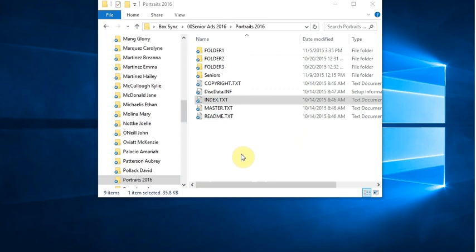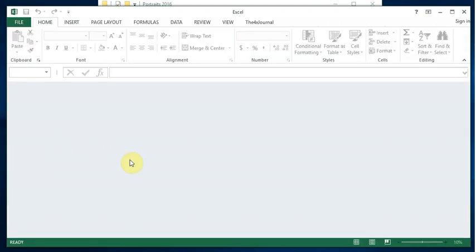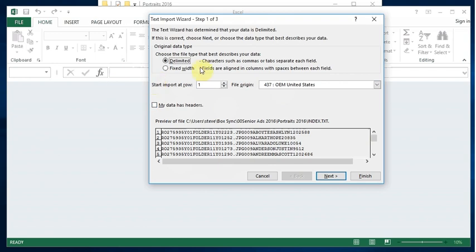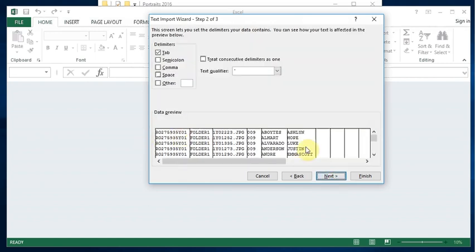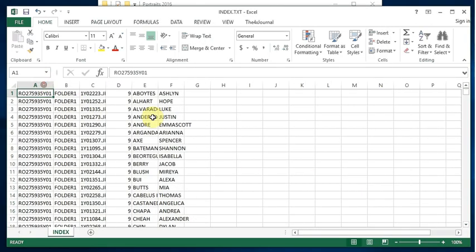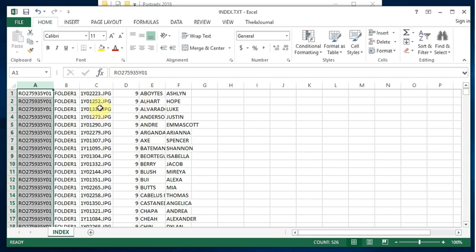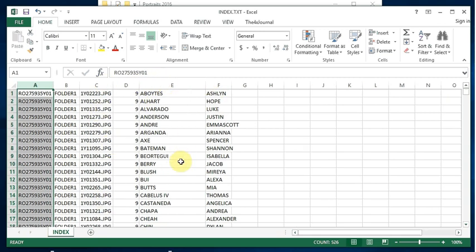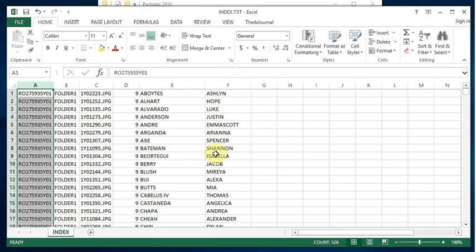The first thing we need to do is prepare the data file we're going to use in InDesign to flow these pictures, so I'm going to open up Microsoft Excel. When you open the index file, since it's a text file, it walks you through an import wizard. It gives you all the different columns: a special number not needed, the folder the photograph is in, the photograph name, the grade, and then the student's last and first names.